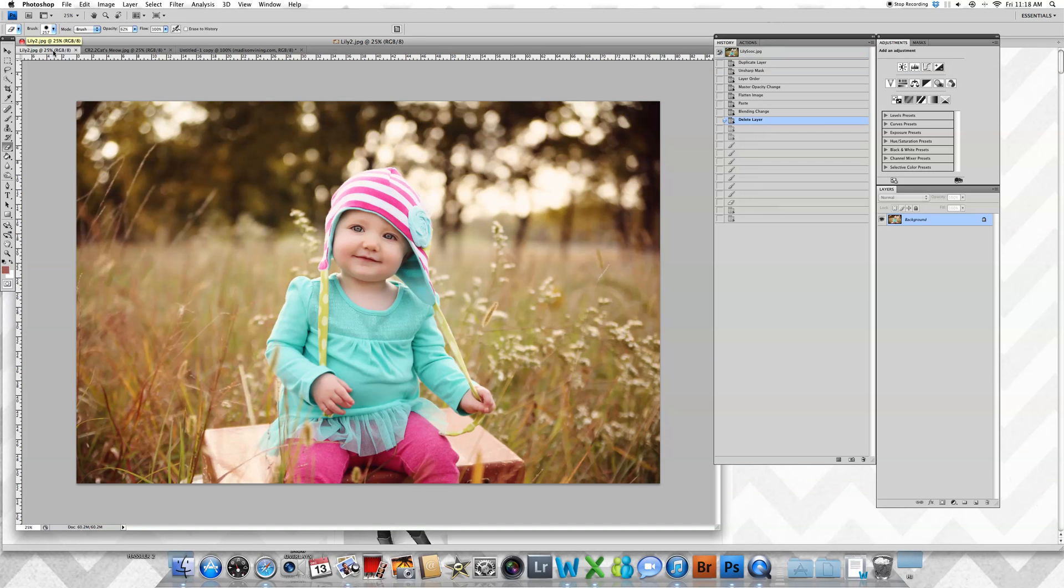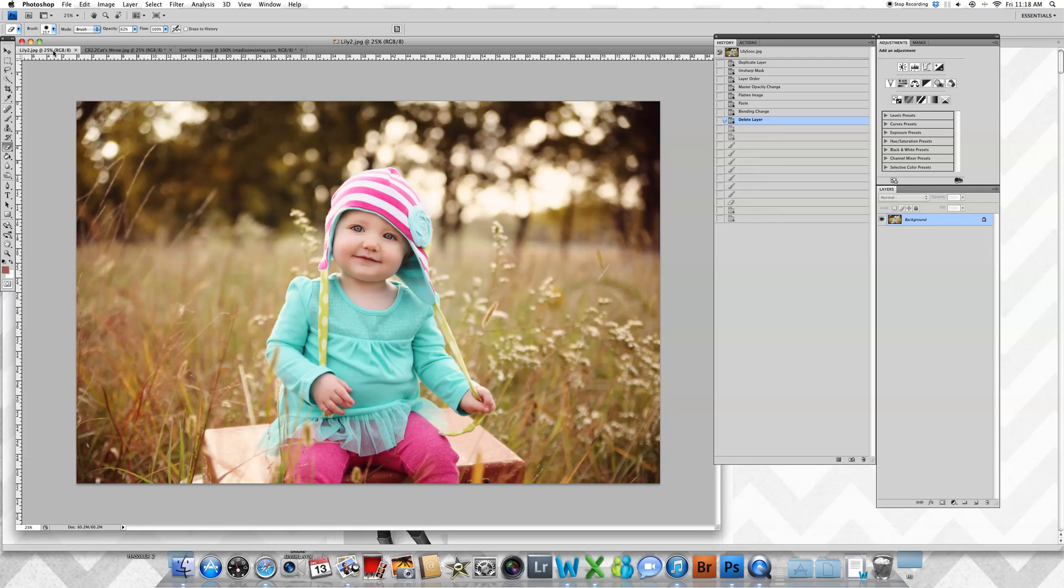First I open up my image and make basic adjustments to exposure, color, skin smoothing, eye brightening, and all of that is covered in the video tutorials you'll find in the shop.